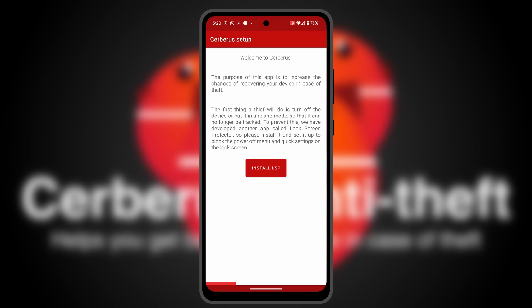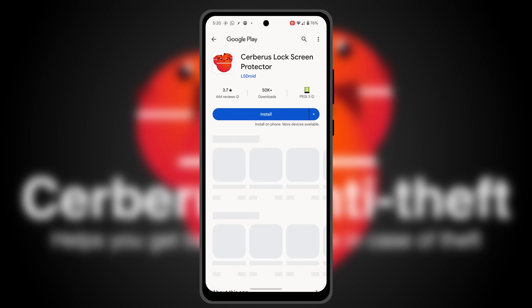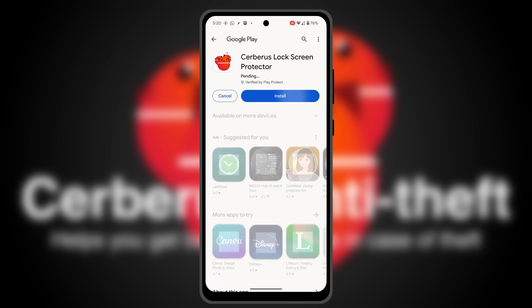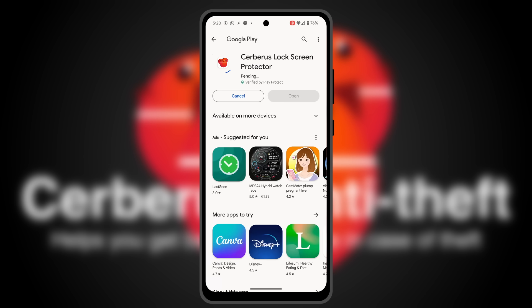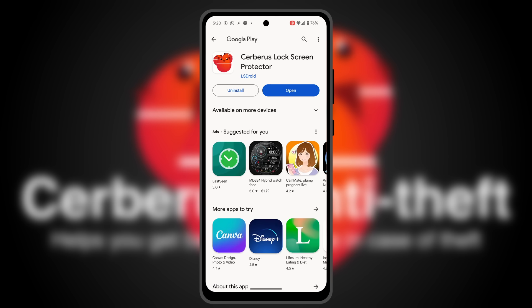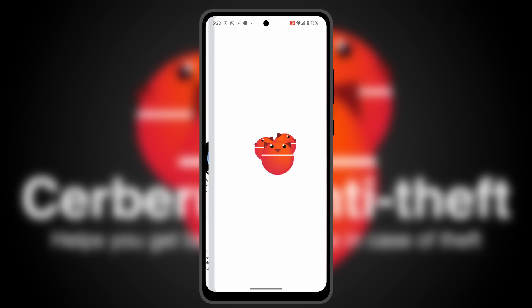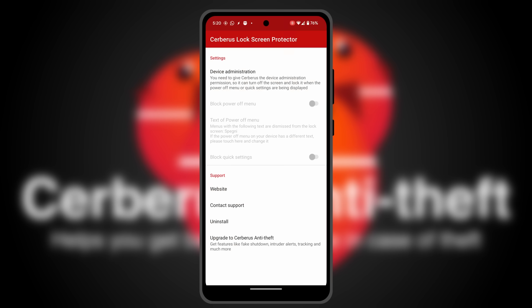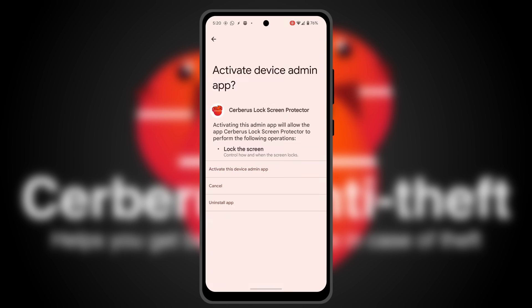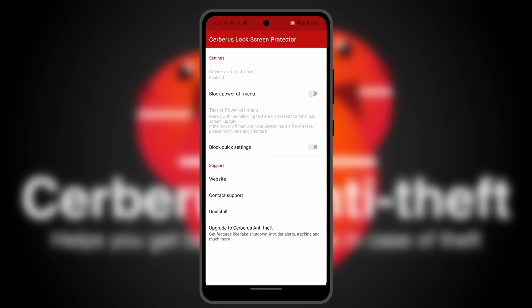Open the app. It will ask you to install and configure Cerberus Lock Screen Protector. Lock Screen Protector is a free app that blocks the quick settings and the power menu when the phone is locked.